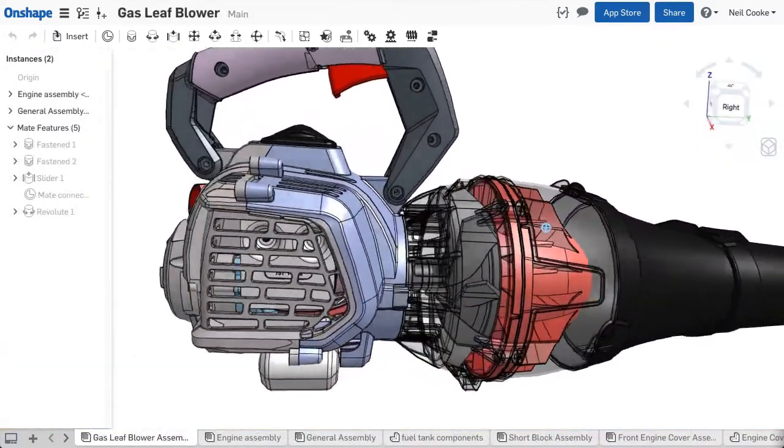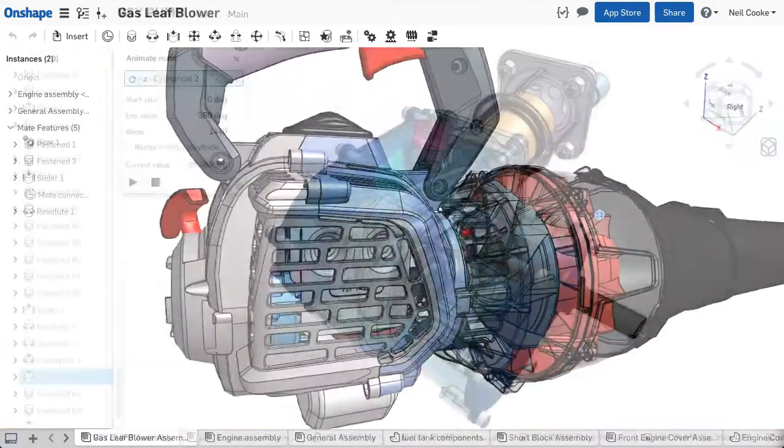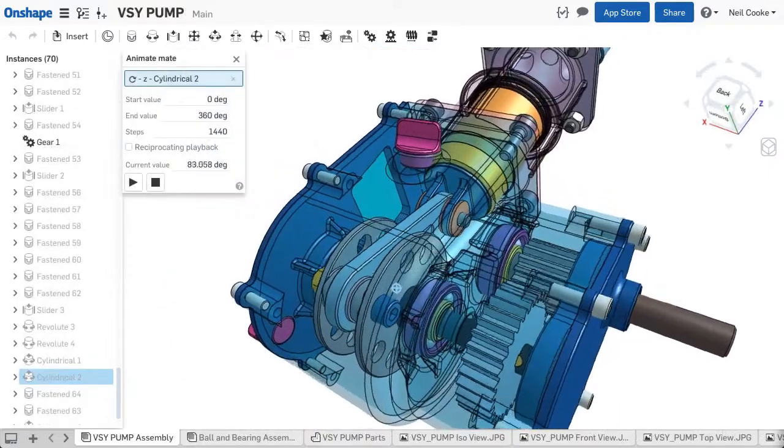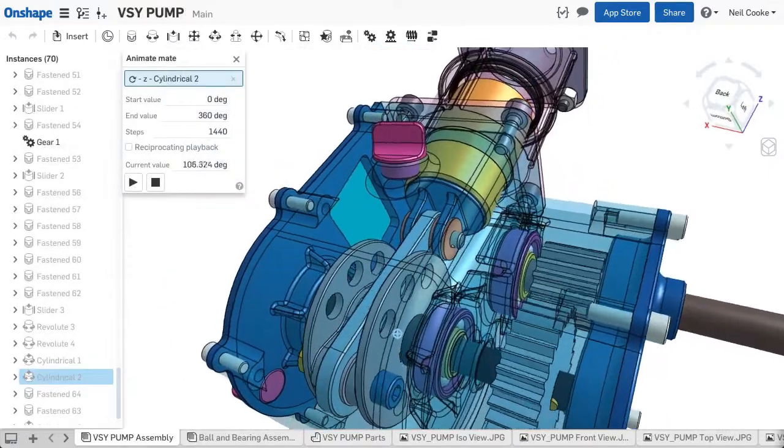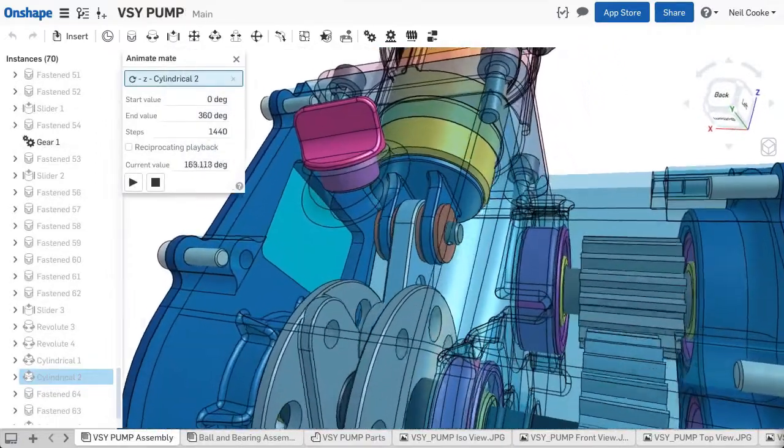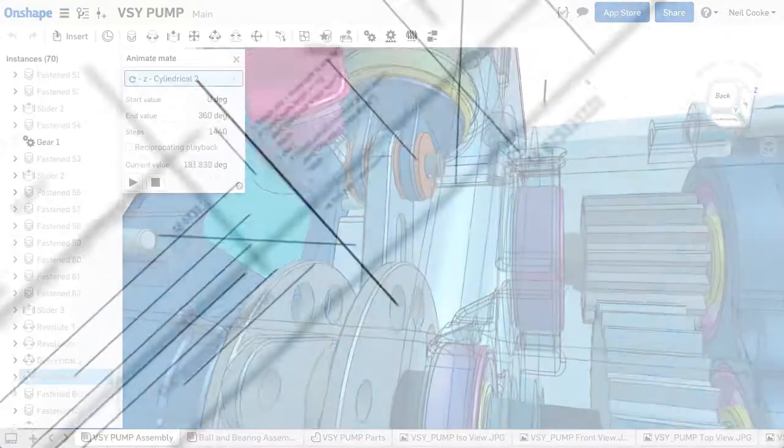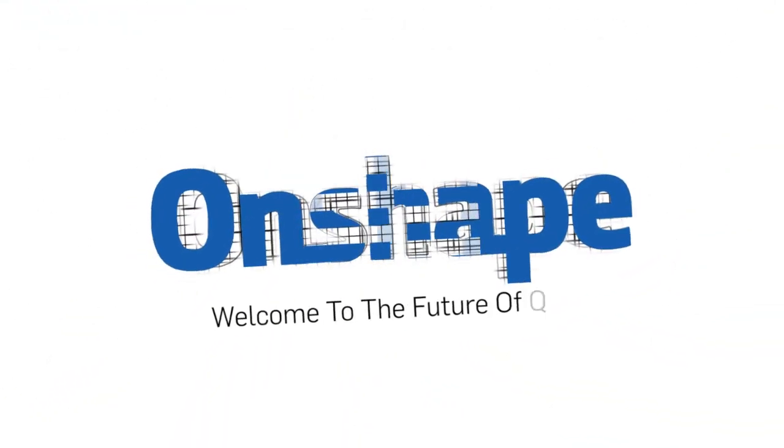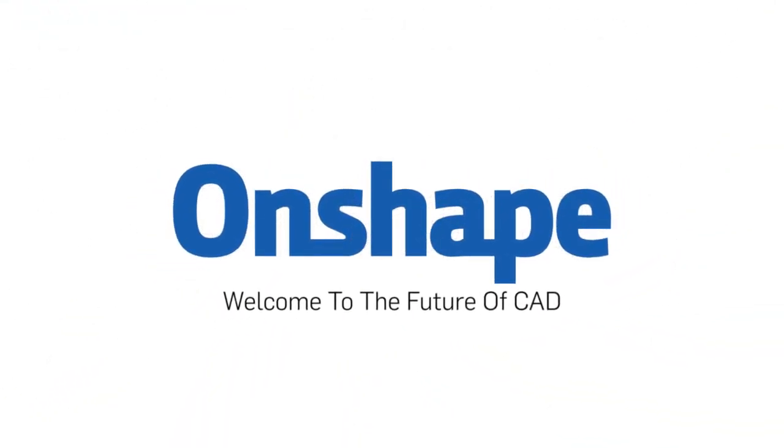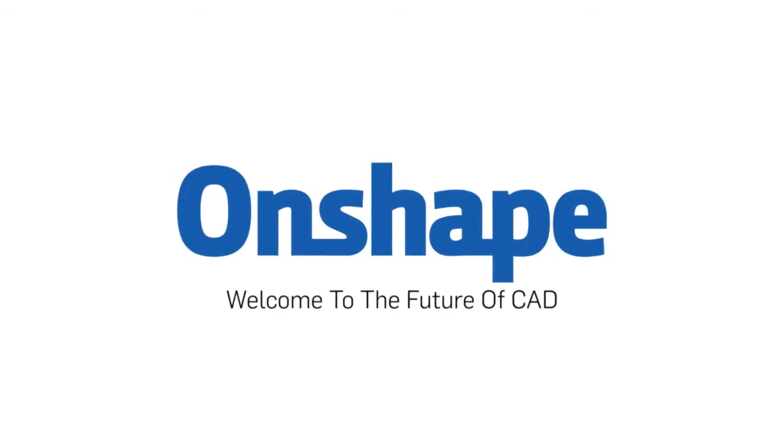You'll find that moving from SOLIDWORKS to Onshape is really straightforward. The design workflows and methodologies are almost identical, but you're getting the added benefits you only get with full cloud CAD.